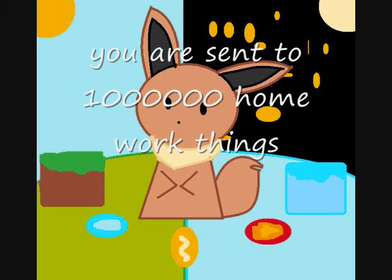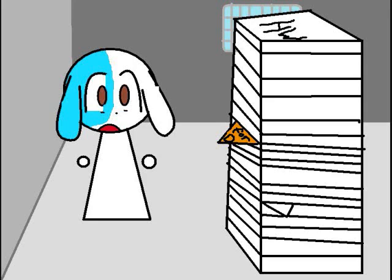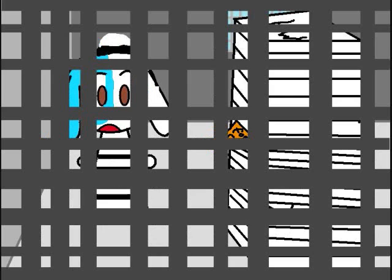You had a bad day, the camera don't lie, you're coming back down and you really don't mind. You're coming back down and you really don't mind.